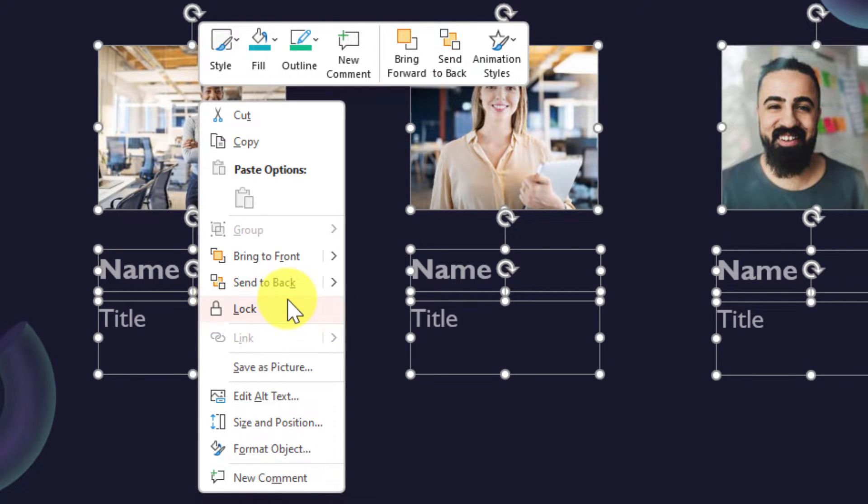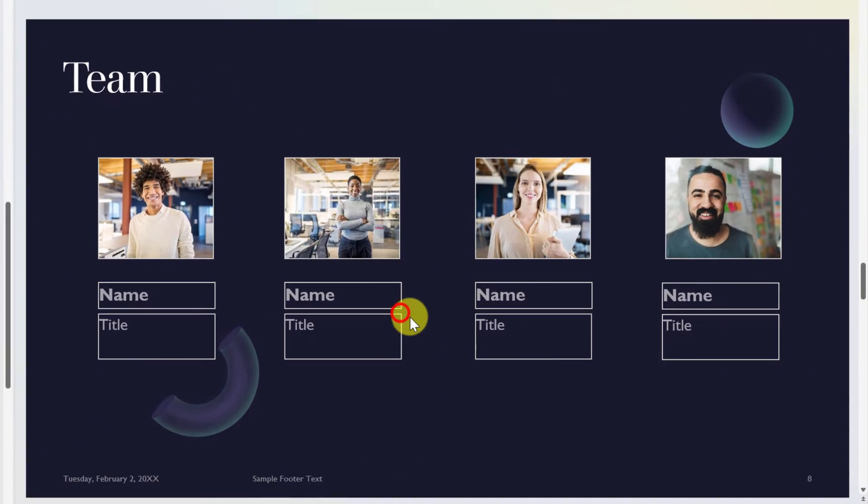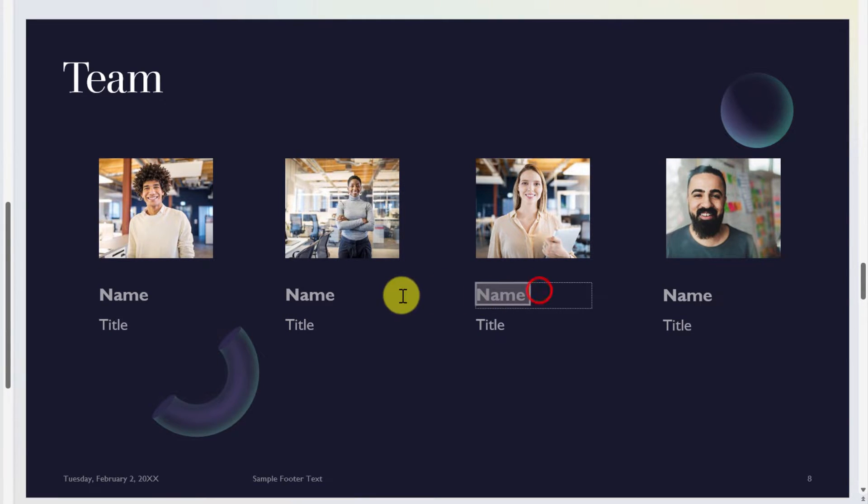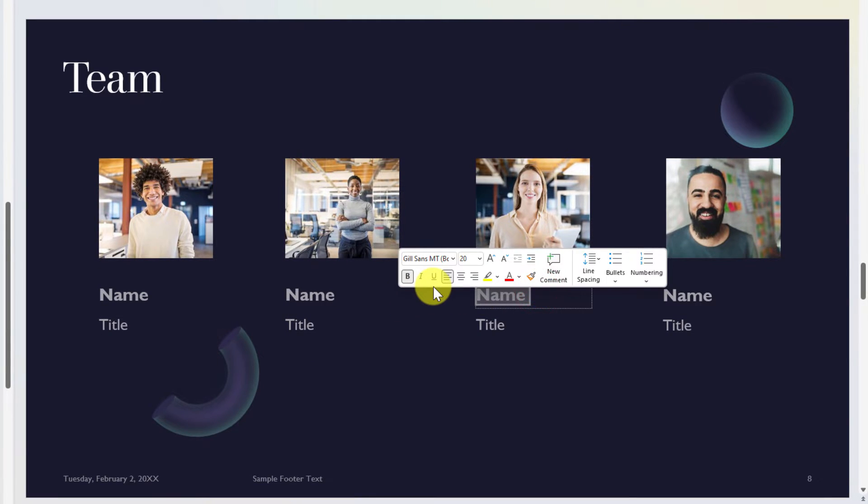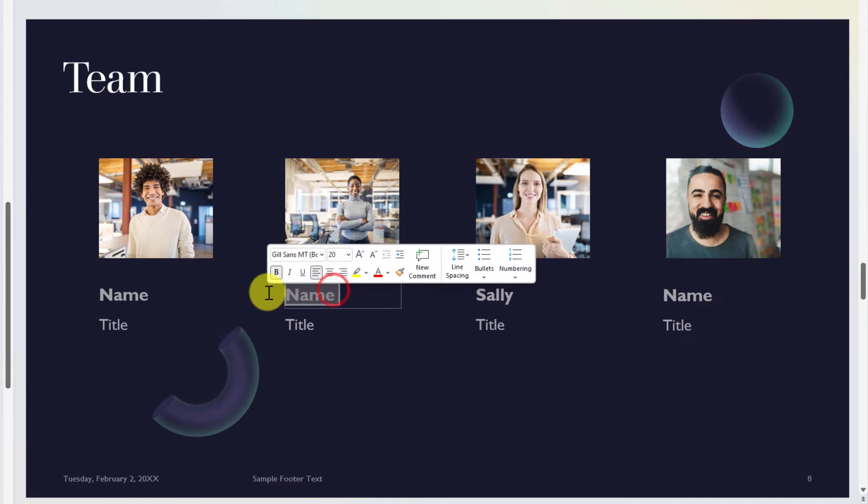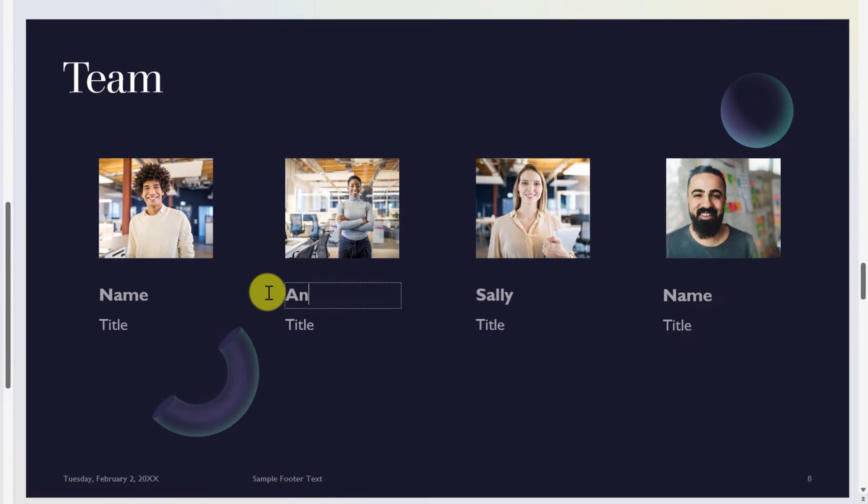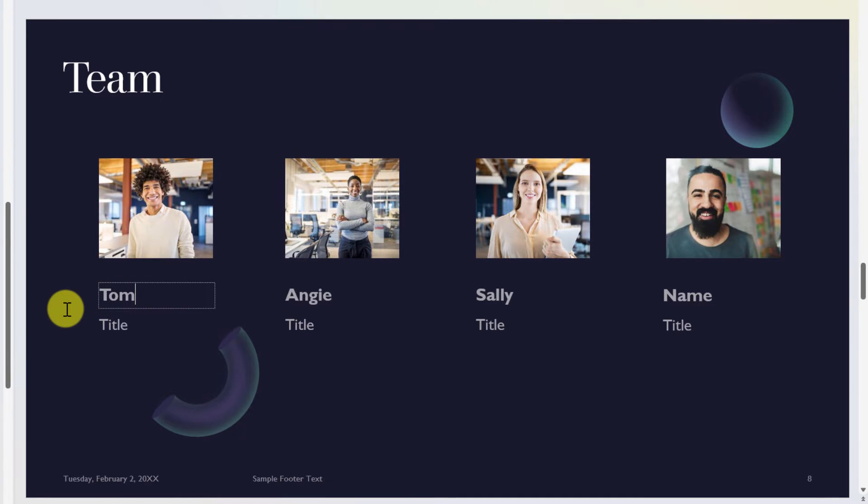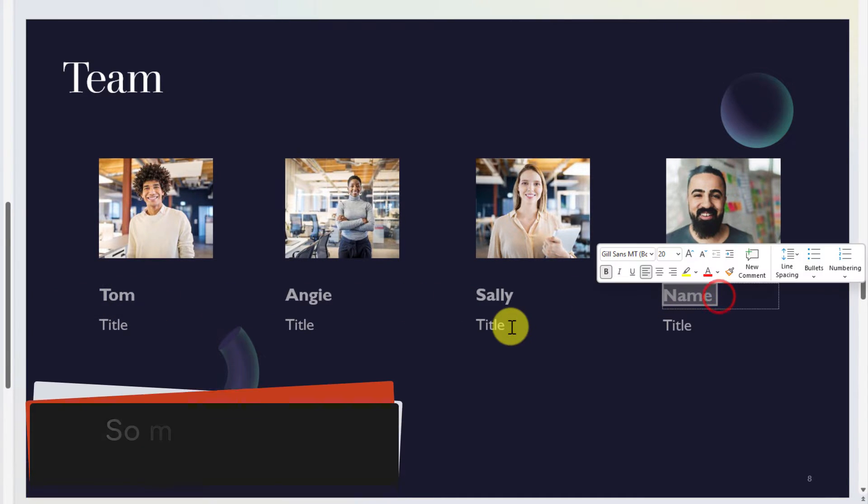Now when I click on this, what you'll notice is I get a different outline. That's letting me know that I have now successfully locked all of those objects, and now that I've successfully locked all of those objects, the only option for me to do is to highlight the text. I can no longer move that text box from the slide, which then makes typing in all of their names an absolute breeze.